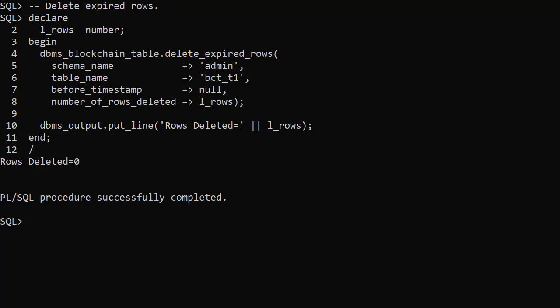Blockchain tables are quite a niche feature, but if you want a tamper-proof insert-only table you might want to consider them.